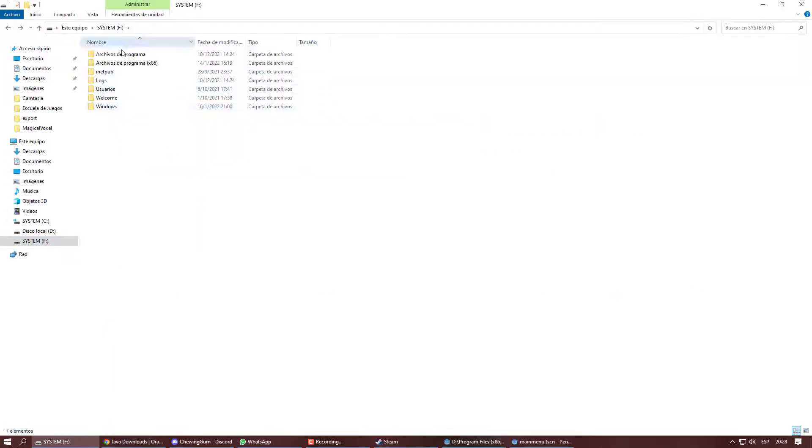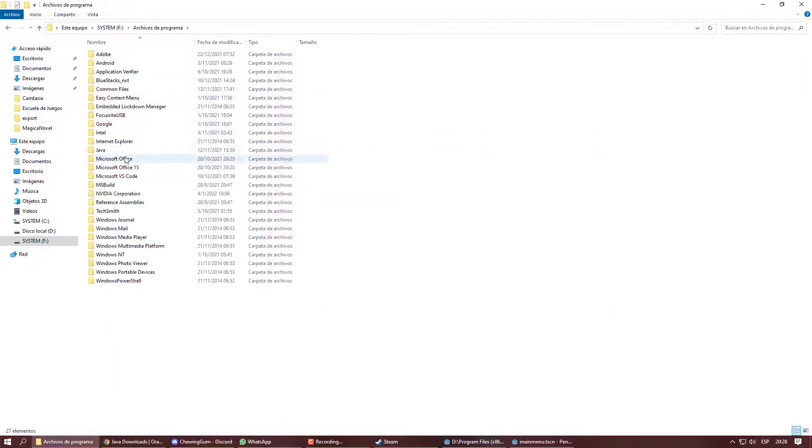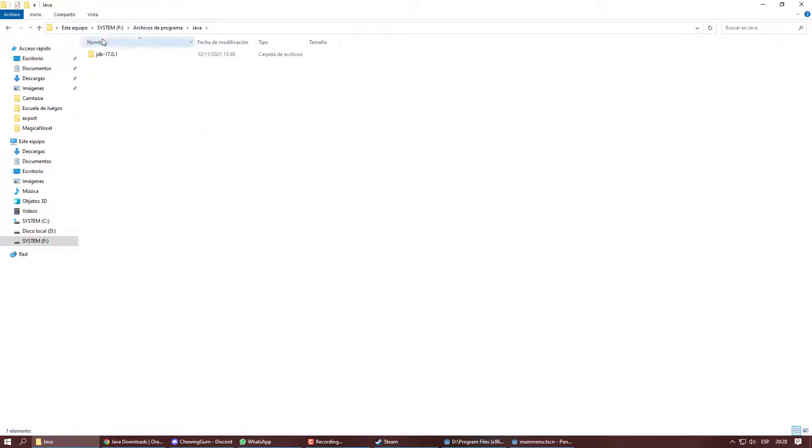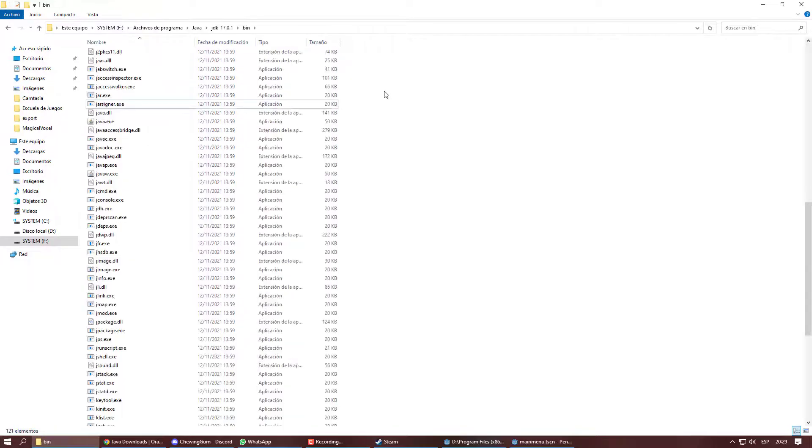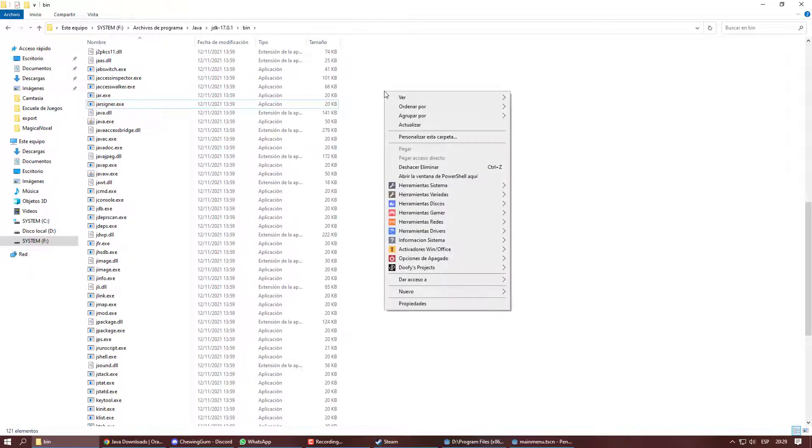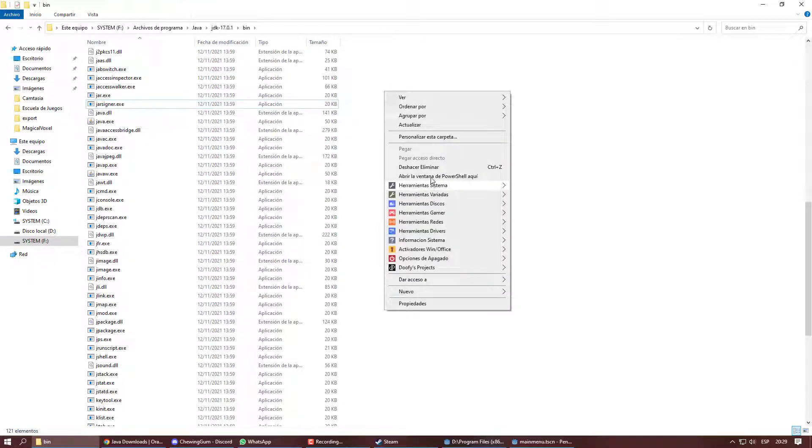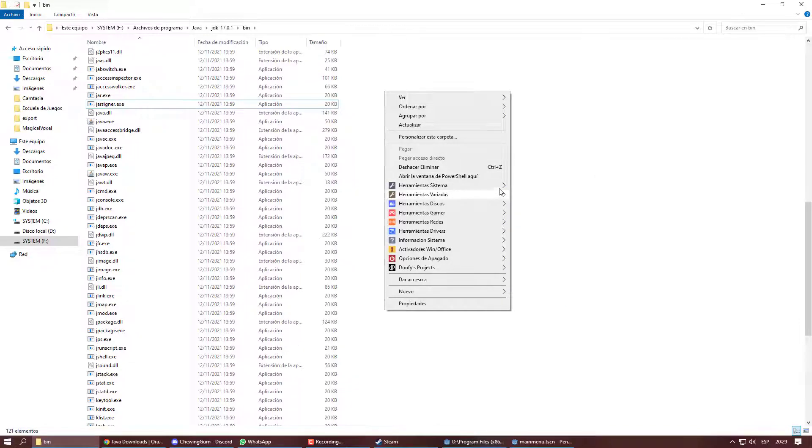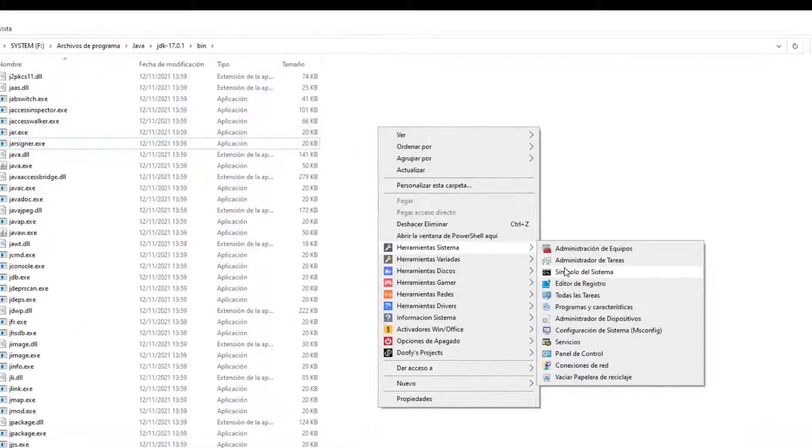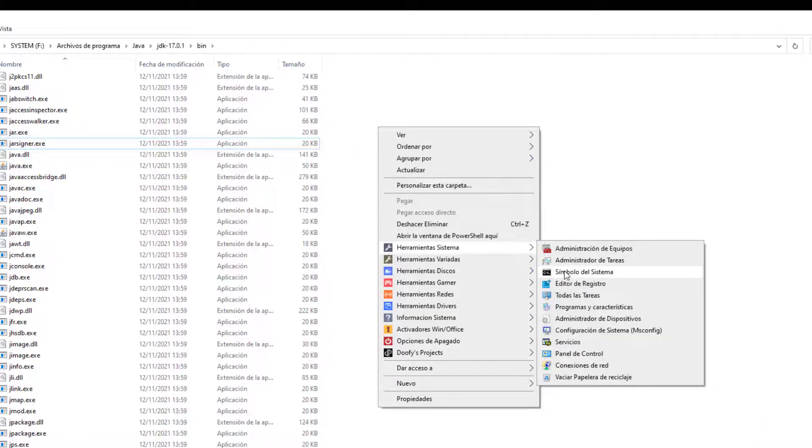Then we go to the directory where it was installed and we enter to the bin folder. There we press shift and right click, which will display a different menu in which we can open the command console.